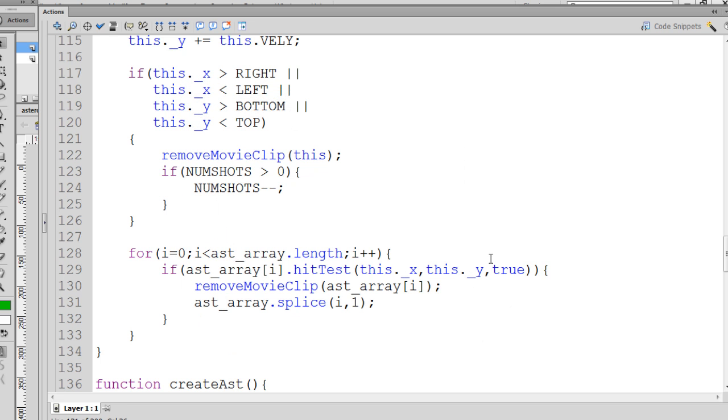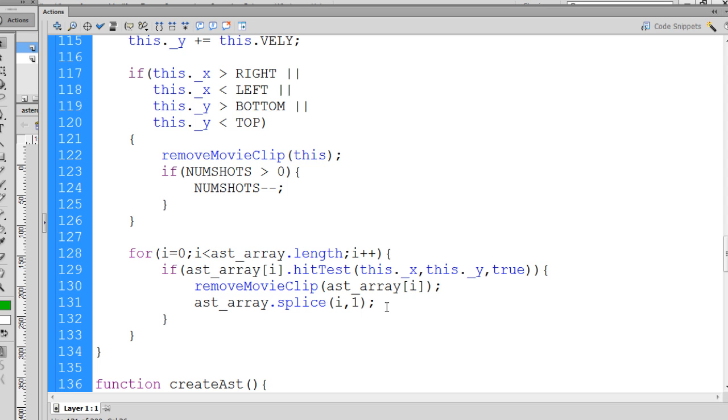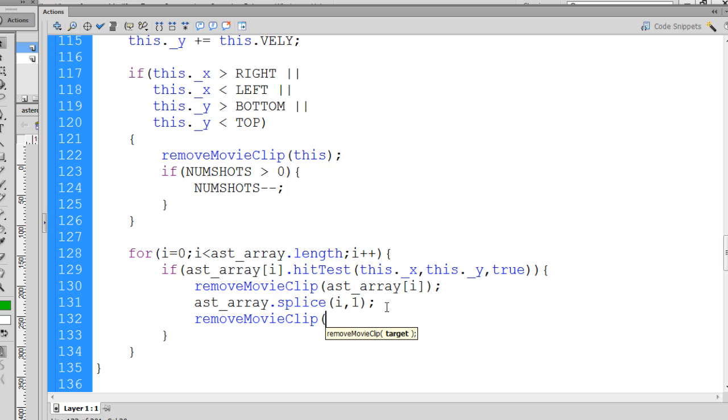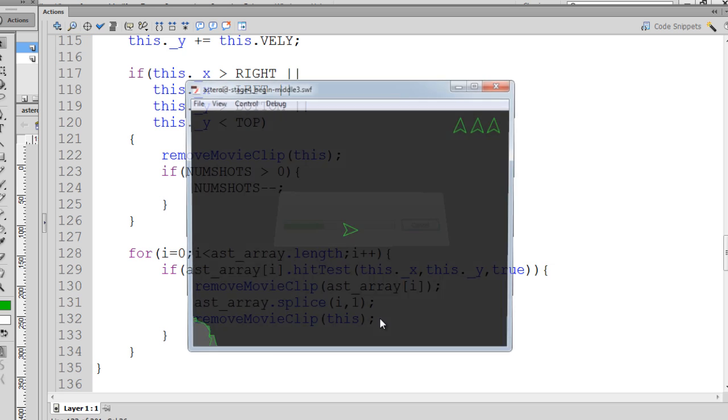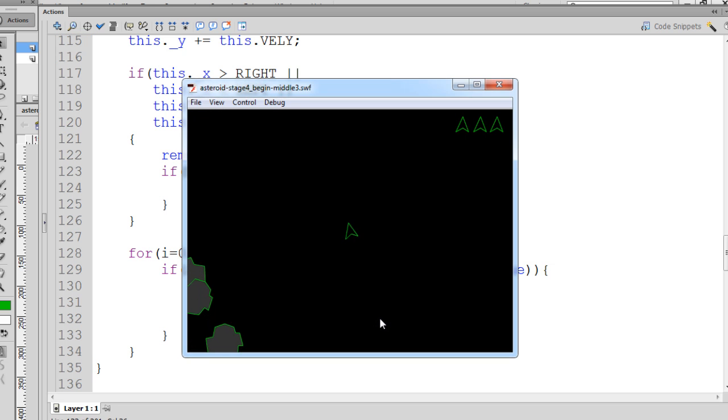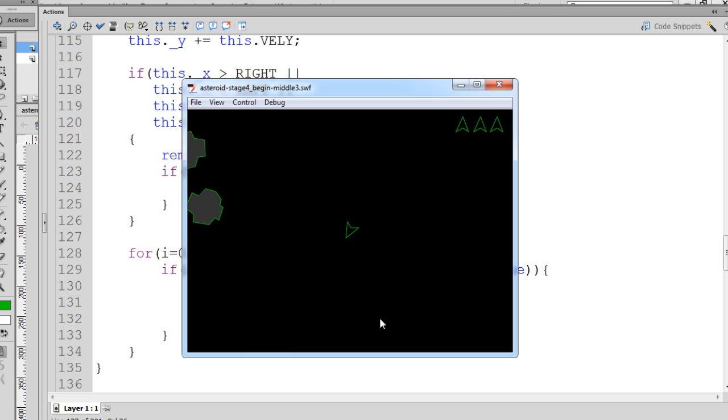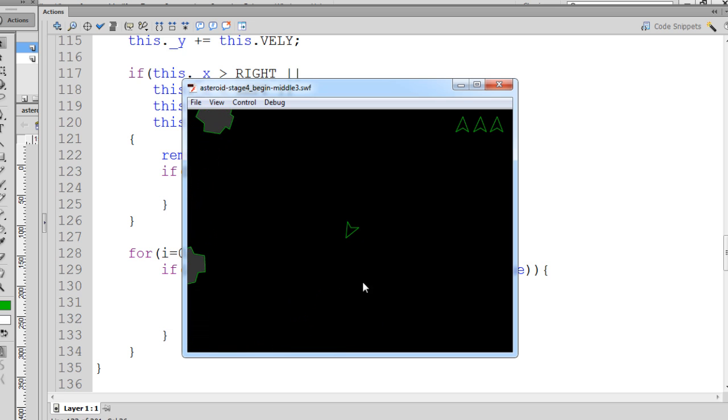Now what we can also do is we can also not only run this hit test and remove the asteroid, we can also say removeMovieClip this, and this will remove the shot from the stage as well. So now if I run it, not only is the asteroid removed, but so is the bullet or the shot.